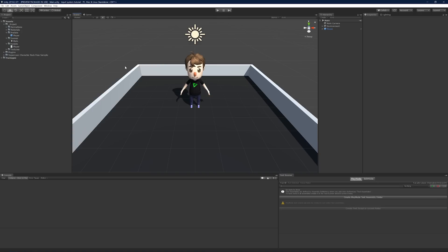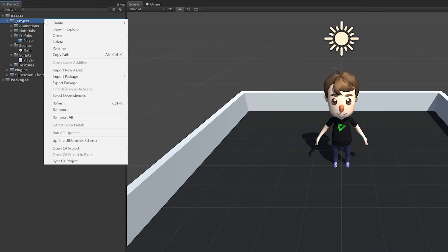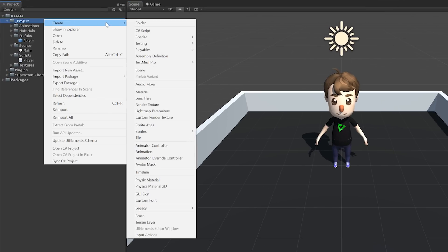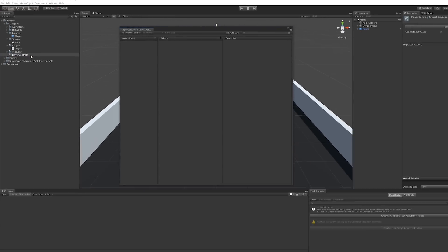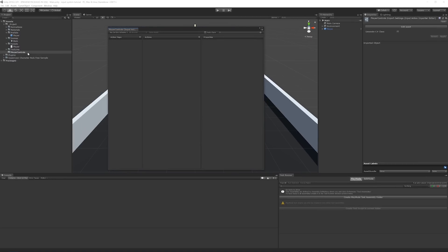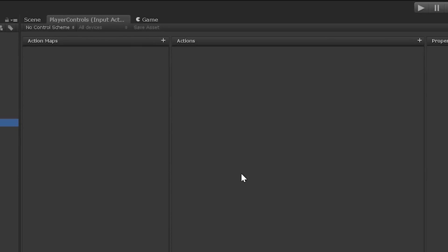Right click anywhere within your project asset folder. Then hover over Create and click Input Actions. You can name the asset whatever you'd like. I'm going to call mine PlayerControls. Now double click the asset to open up the input actions editor window. I'm going to dock mine next to the scene view, but you should move yours wherever is most comfortable for you.